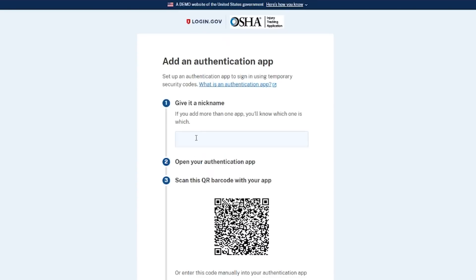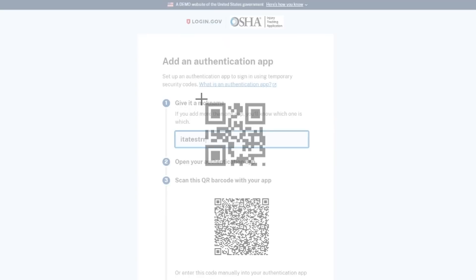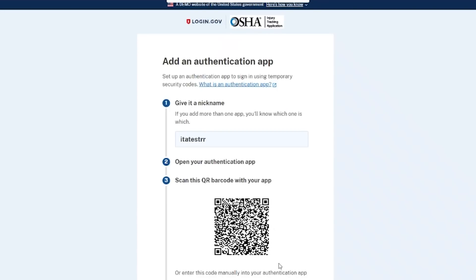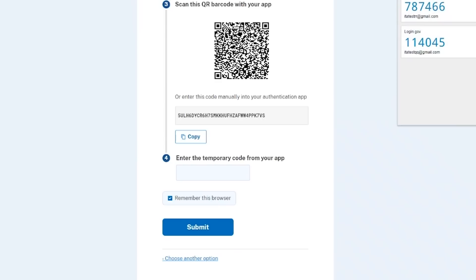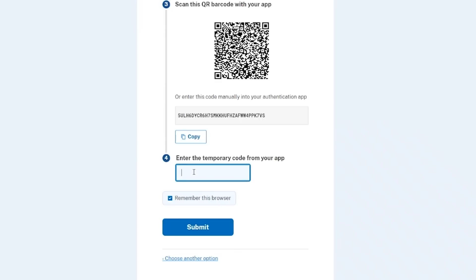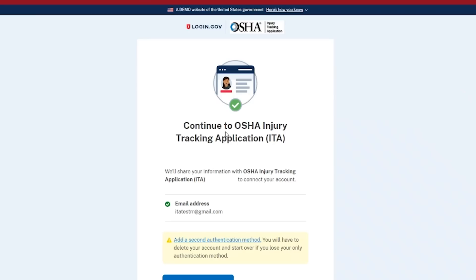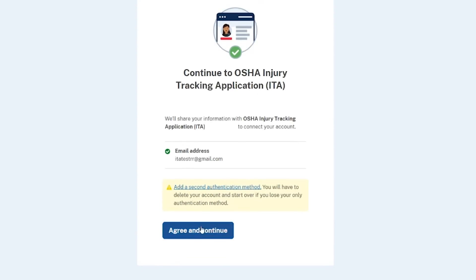Start by giving your authentication app a nickname. After opening your authentication app, scan the barcode that is displayed or manually enter the series of letters and numbers underneath the barcode into your authentication app. A box containing a numerical code will appear in the upper right corner. Enter this numerical code in the temporary code cell and select Submit. You are encouraged to have more than one authentication method on your account. Once completed, your login.gov account will be created. Select the Agree and Continue button.